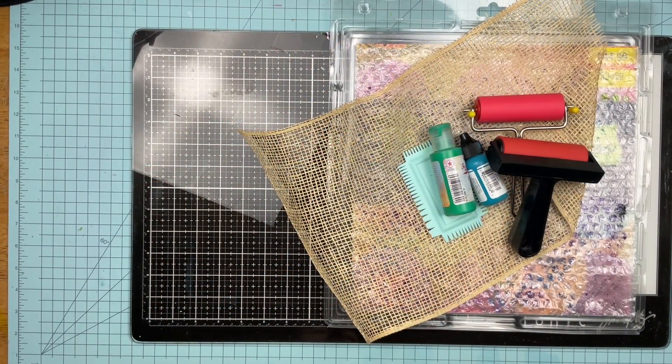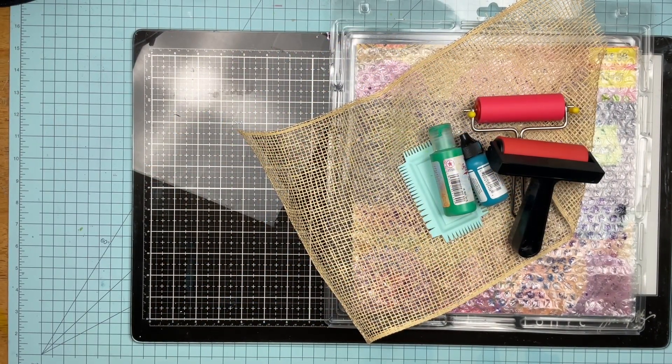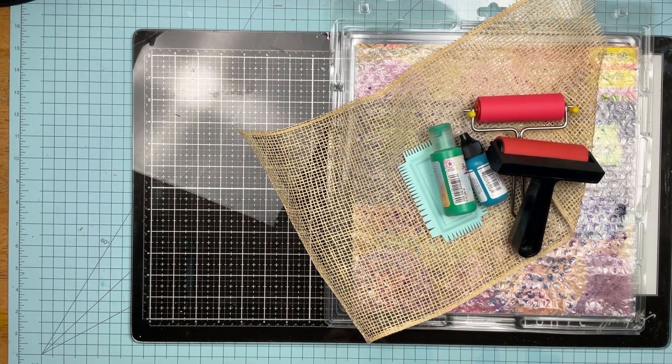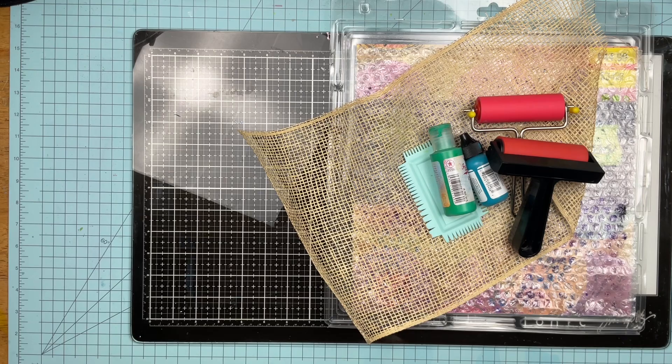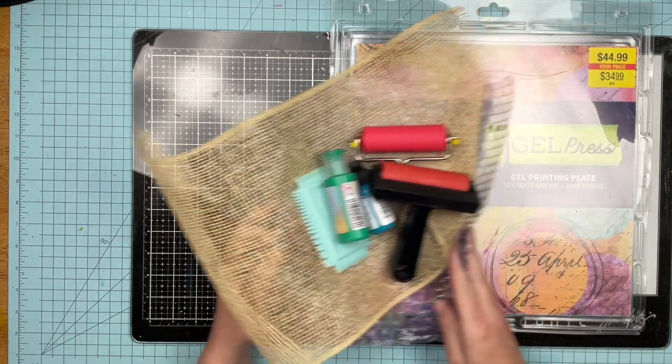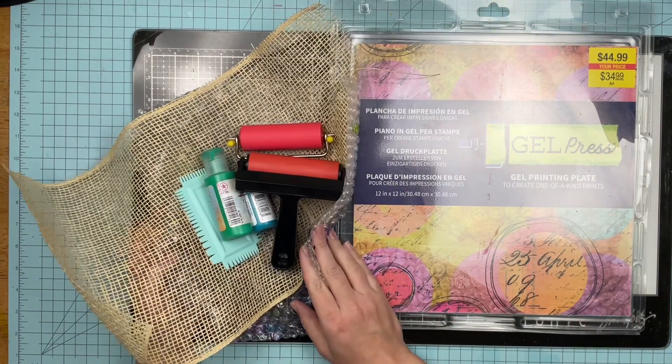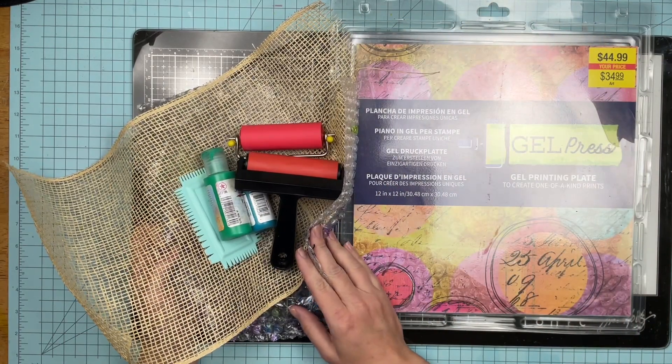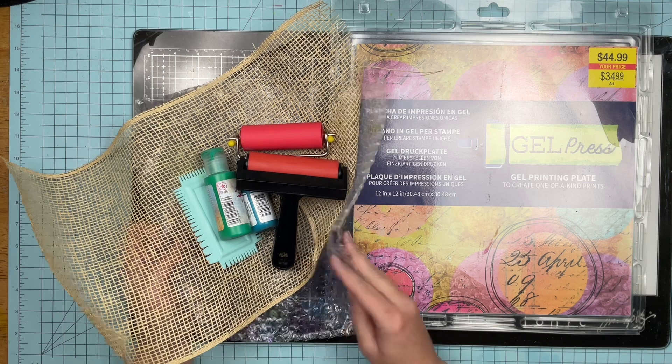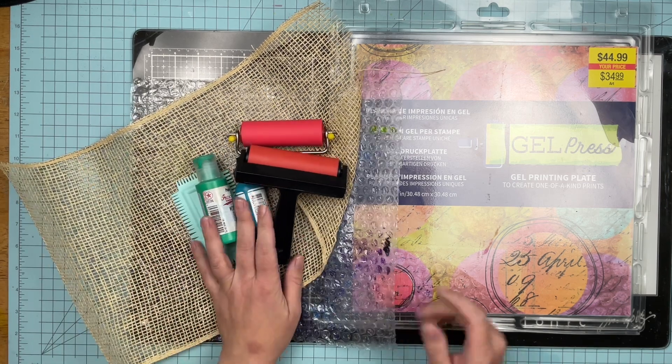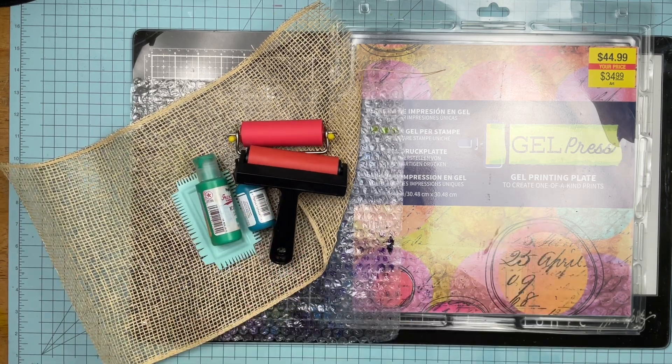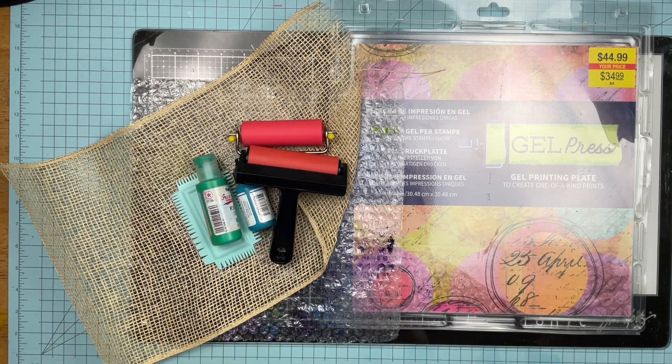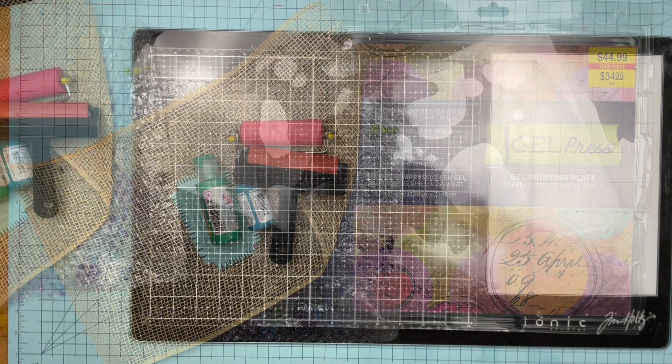Hey guys, Sandy here. Welcome back to the channel and welcome back to Sunday Night Mixed Media Backgrounds. Now I've pulled out some things and I pulled out my jelly plate because it's been a hot minute since I played with it. I got some textures, some paint, my rollers, and plenty of white cardstock. So let's see what I can do.